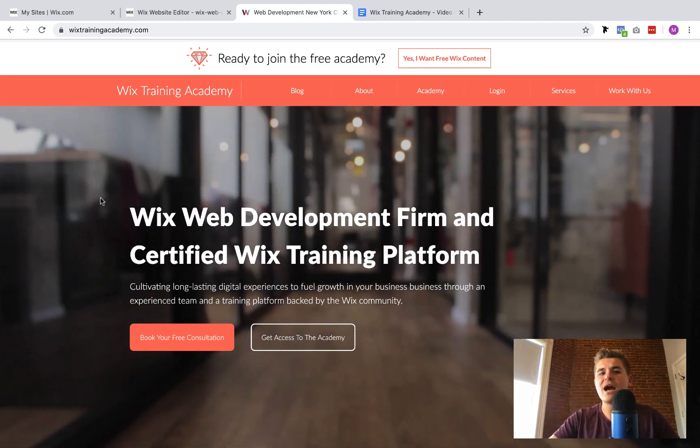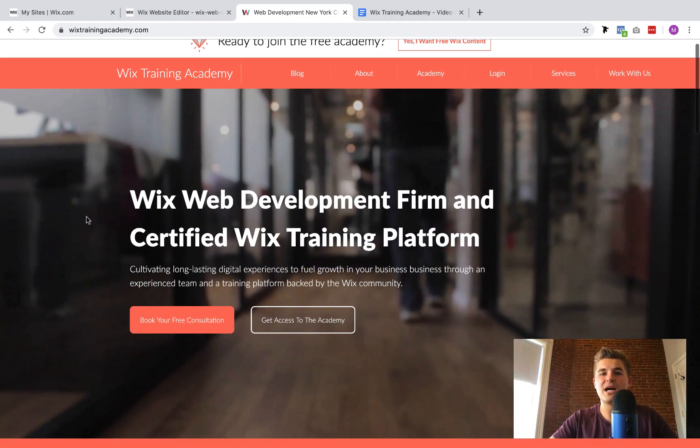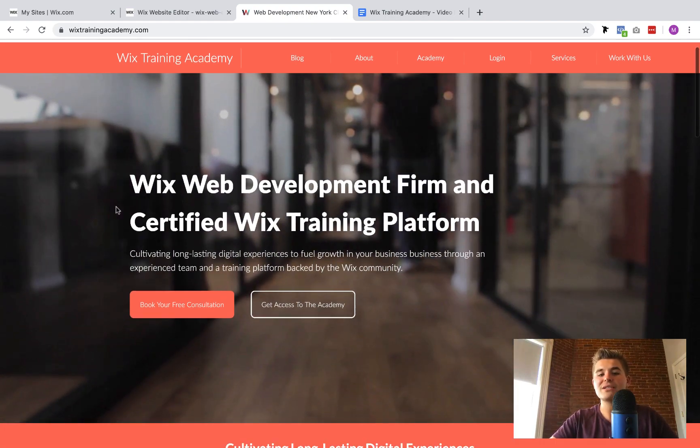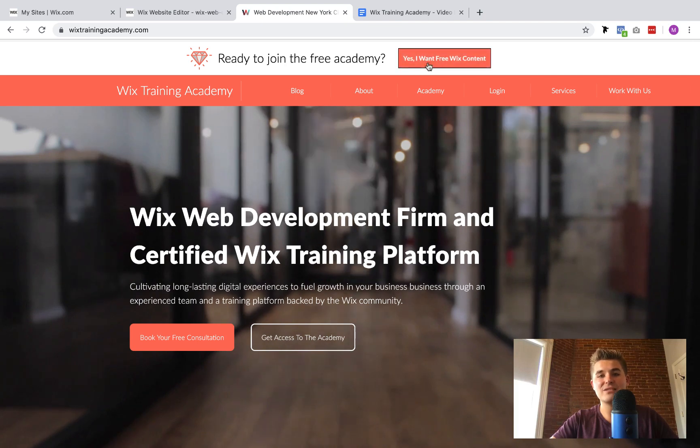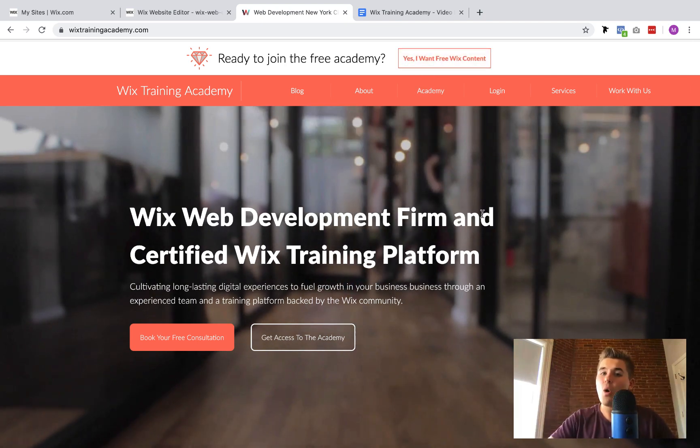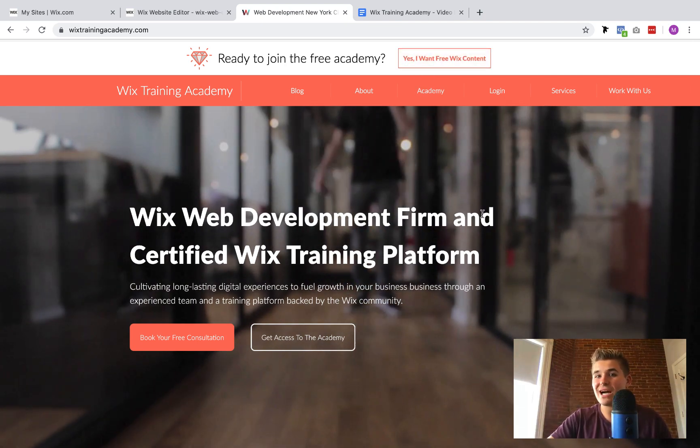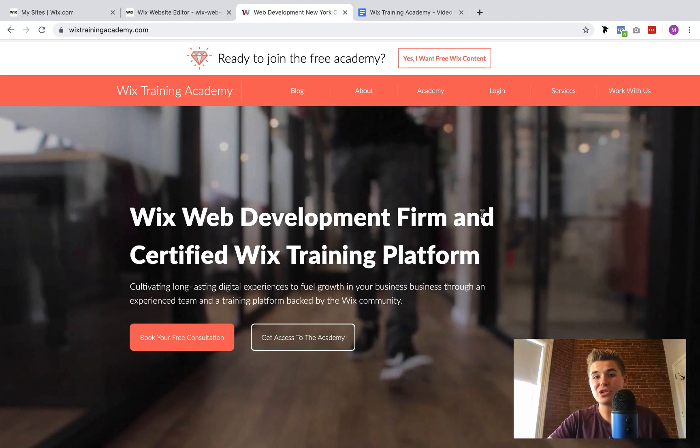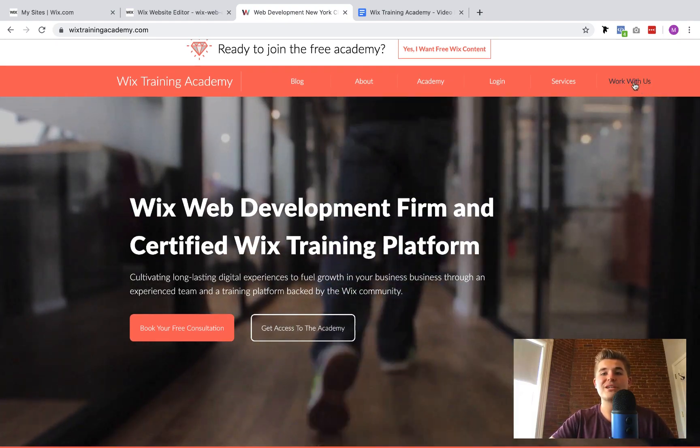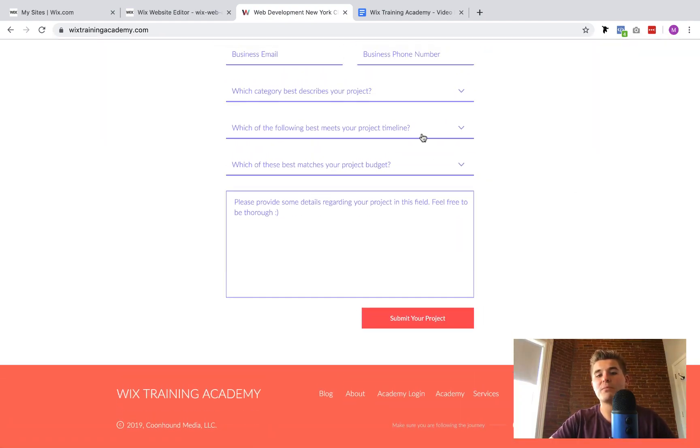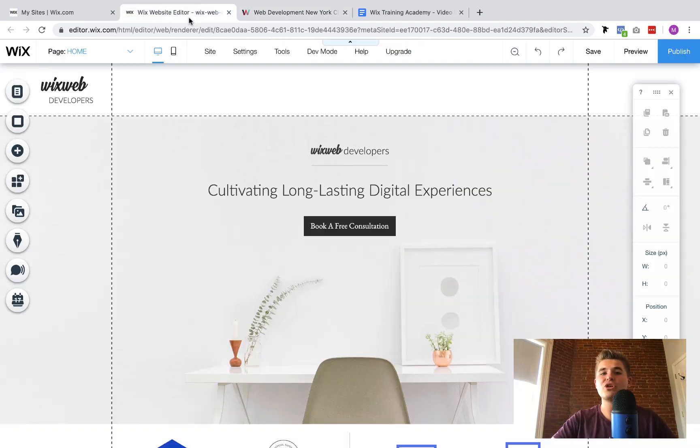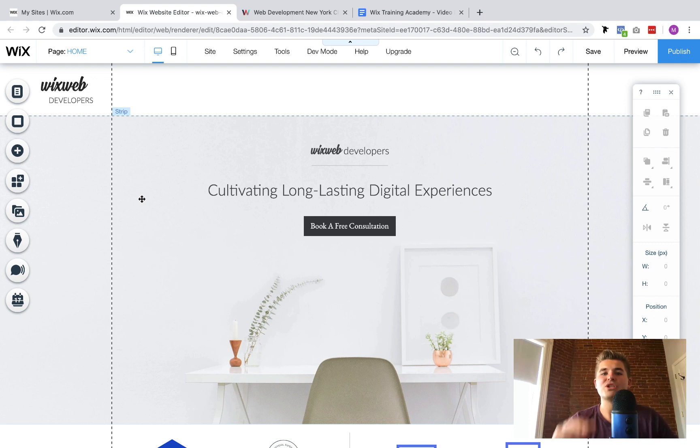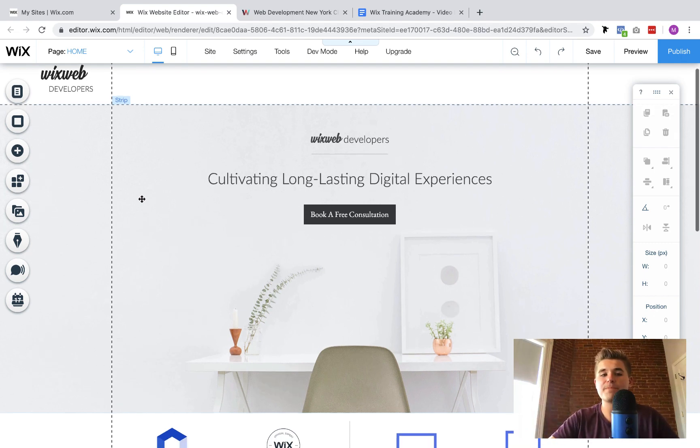Next, if you haven't already, head over to WixTrainingAcademy.com. You can sign up and get free access to a whole bunch of Wix content, or if you'd rather save the time, the stress, and the frustration, you can hire our team directly by simply clicking work with us or scroll to the bottom of the home page and submit your project. But without further ado, let's dive into today's video which is how to create repeaters using Corvid by Wix.